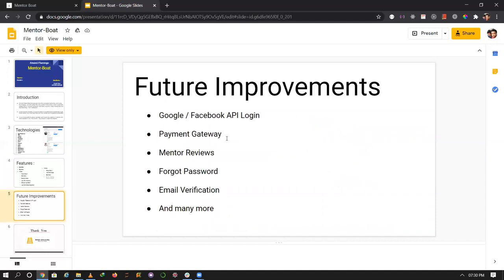Our future improvements include Google and Facebook API login, payment gateway, mentor reviews, forgot password, email verification, and many more features. Now let me show you our application.